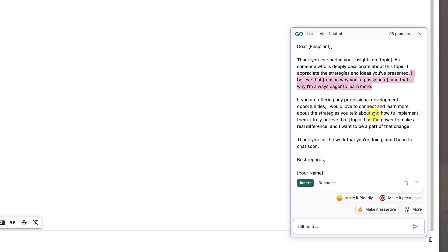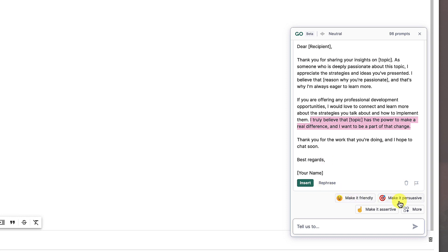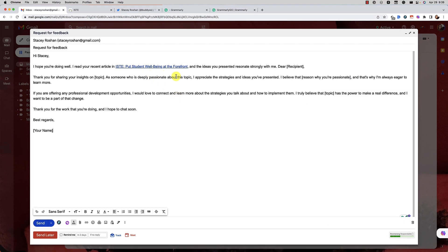I'd like to connect, and then it gives this little personal bit — 'I truly believe that' — and again gives me the opportunity to insert exactly what I want the topic to be. So this is pretty good. I could make it more friendly, more persuasive, more assertive, and it would regenerate something, but I'm happy with this. I'm going to go ahead and insert it and then clean it up.